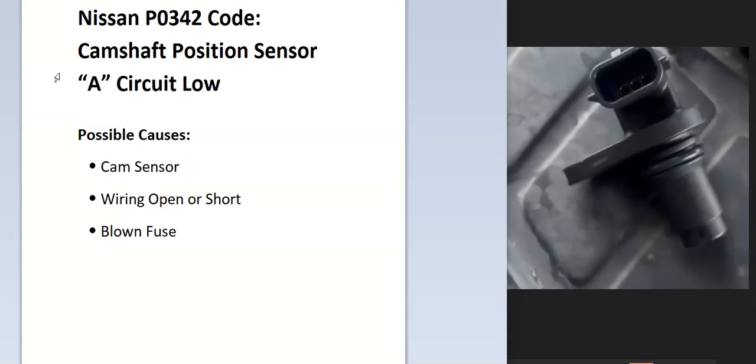The onboard computer uses the camshaft position sensor to know the location of the camshaft as it spins. It uses this for timing, and it's seen an error with one of these sensors, so you have to troubleshoot to know why.